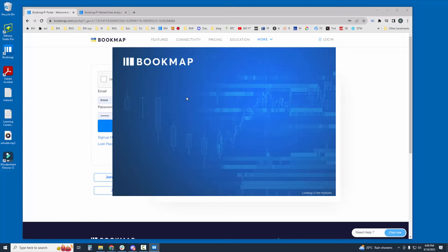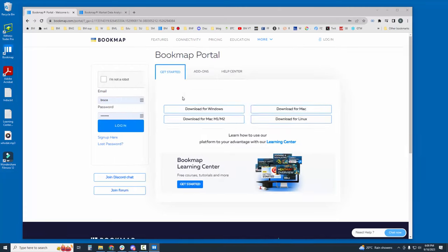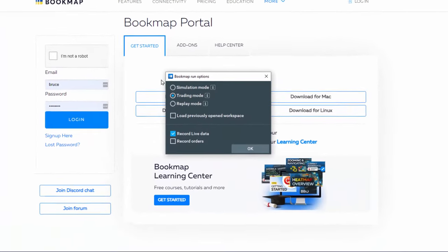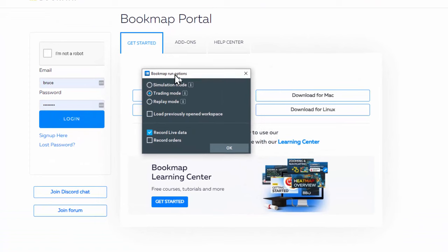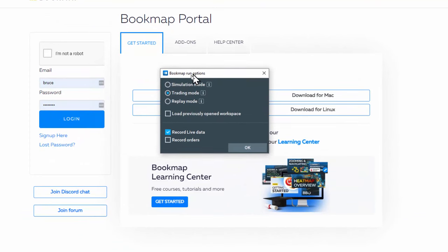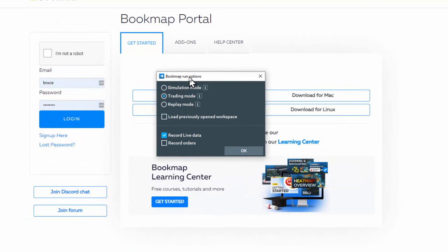This competition is free and open to all. Now the run options window in Bookmap pops up. You need to connect to trading mode here.